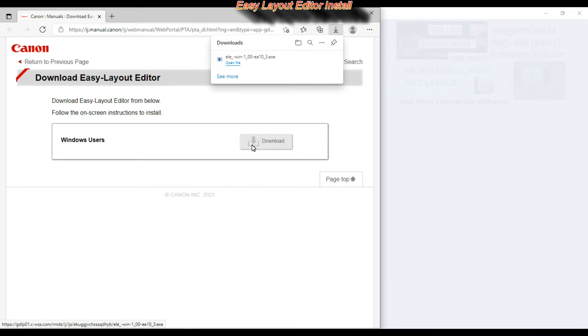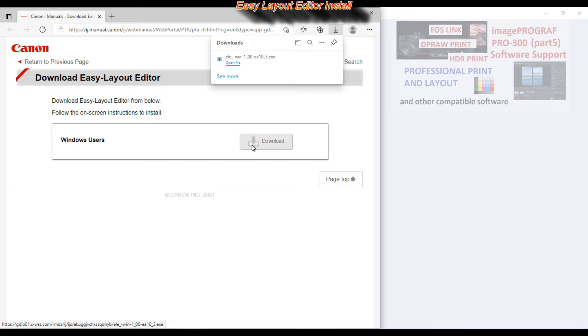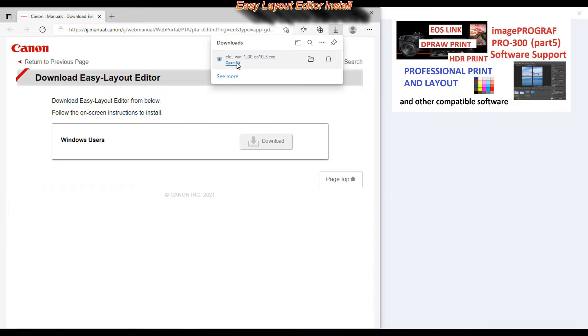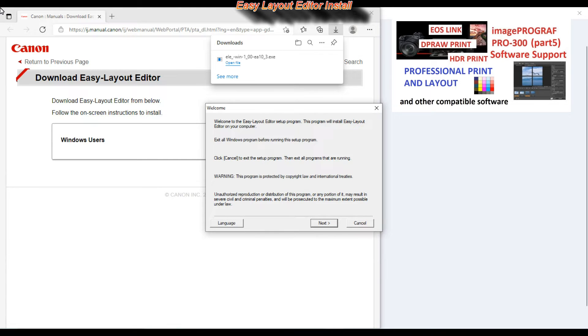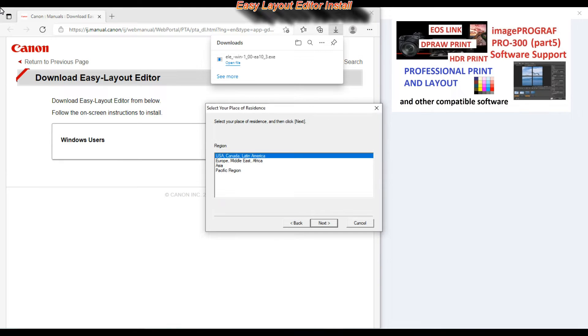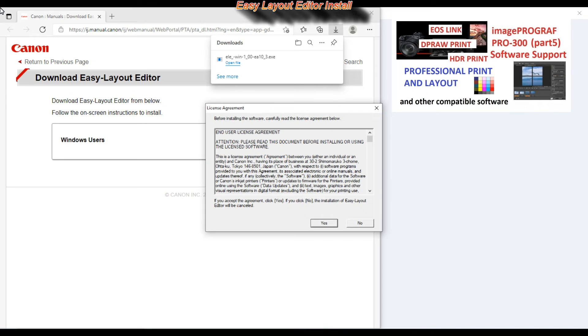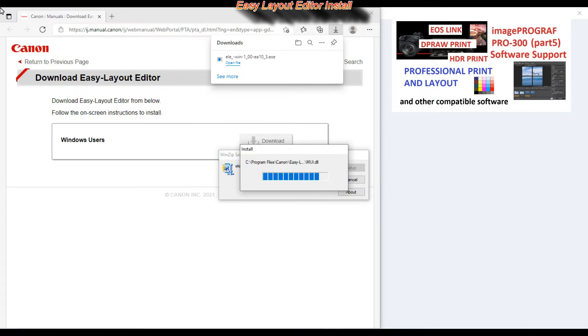Here I install the Easy Layout Editor. And in the upper right corner of the screen you can find video about professional print and layout if you own the Pro printer.